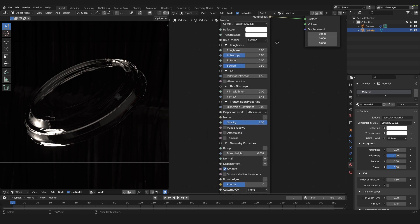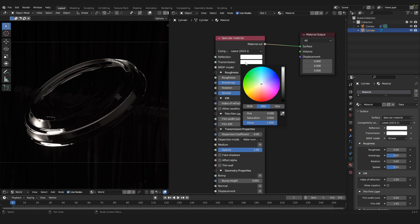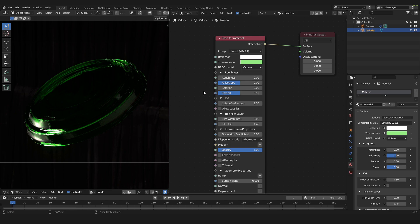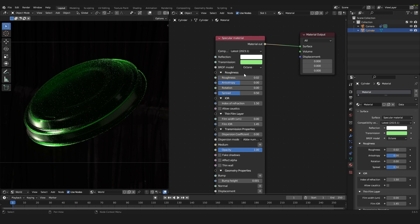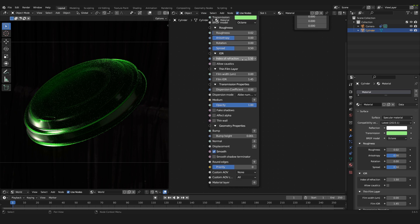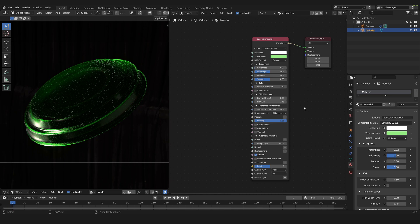Inside the specular material node, select the color you want your plastic to be — this is set under the Transmission. In my case I want a light green. Then go into the Roughness and set that to 0.02. If you're looking for a slightly different look you can change that later. Now go to the Index of Refraction and set it to 1.5 if it isn't already.